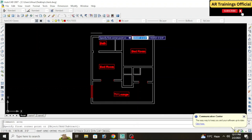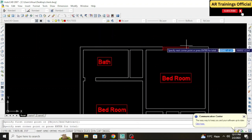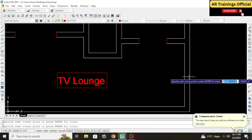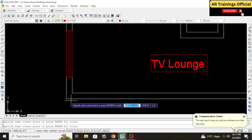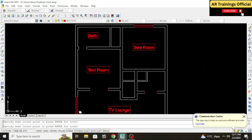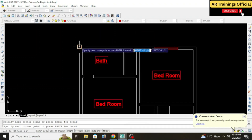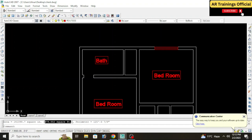Whether it is residential, commercial, regular, or irregular shape, the process will be the same. Simply type the area command and click on all the corners of your drawing — select this one, this one, drag to the bottom like this, and join it with the top one. After clicking all corners, simply press Enter.